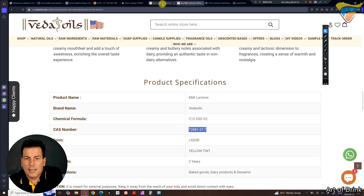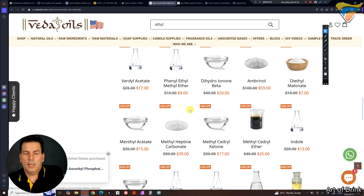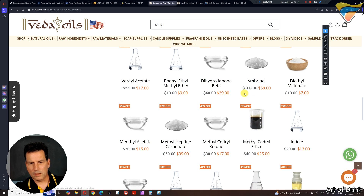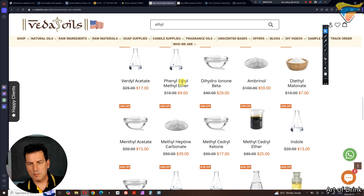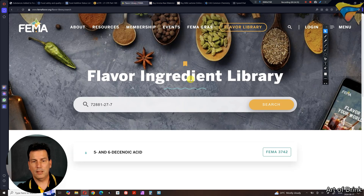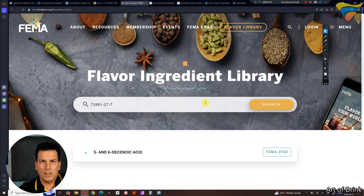So basically, that's how you do it. If you're serious about making beverages, search using the CAS number. Every supplier should be able to provide it — if it's not listed on their website, just send them an email. A good supplier will get back to you with that information. Then you pump it into the FEMA flavor ingredient library and you're set. If it comes up and matches your CAS number, you're good to go. I hope that helps anybody doing any formulation work — I'll see you in the next video.